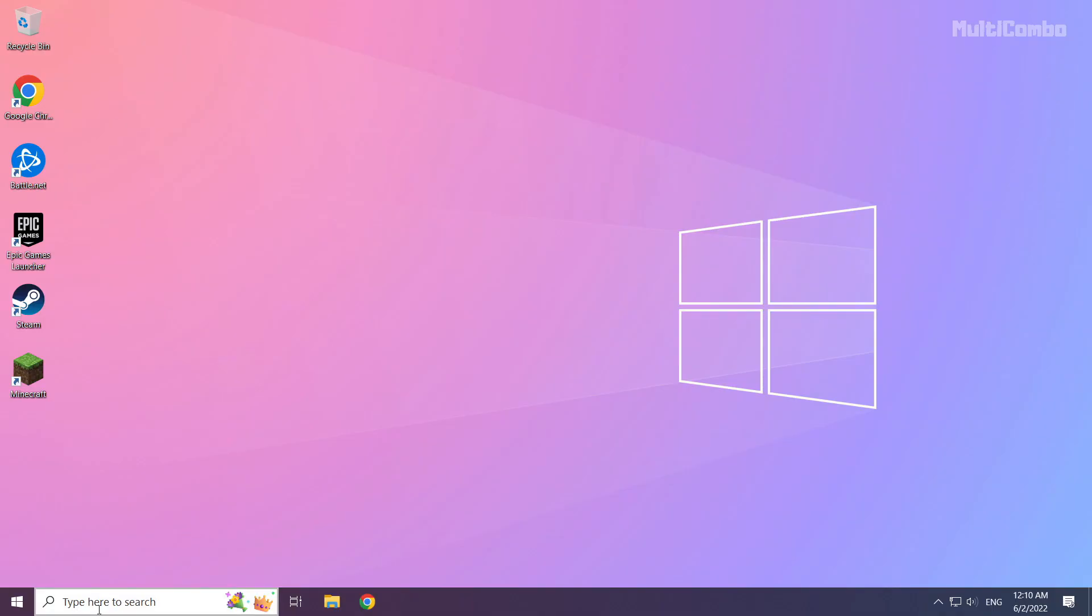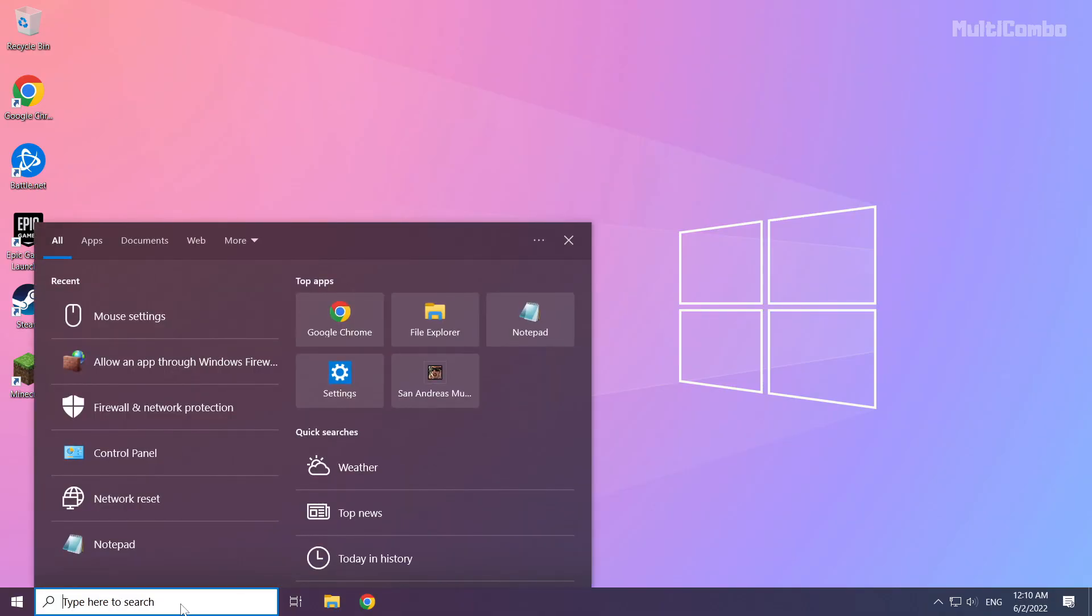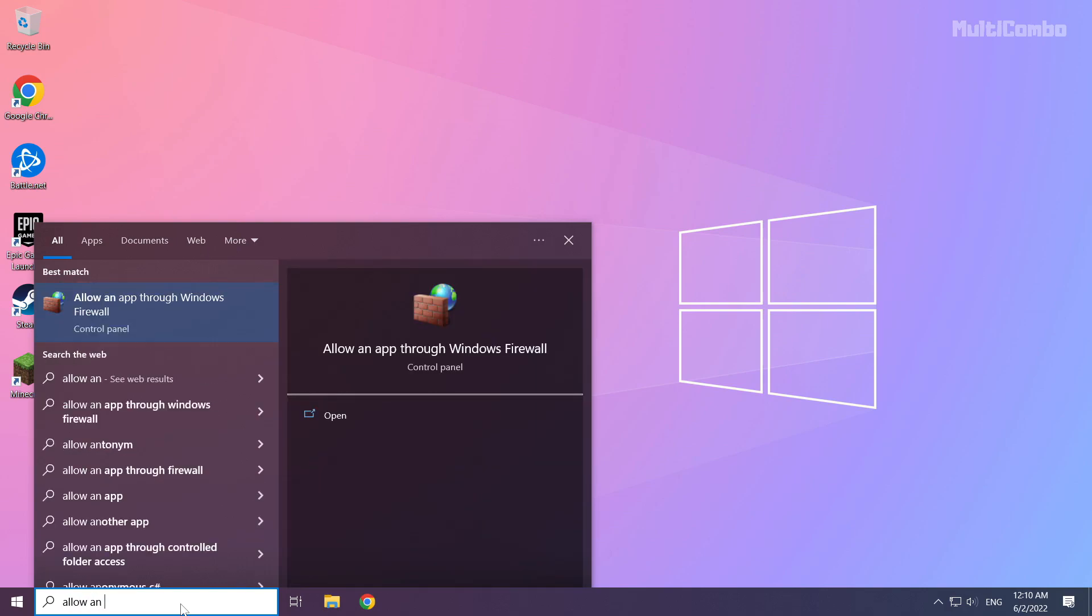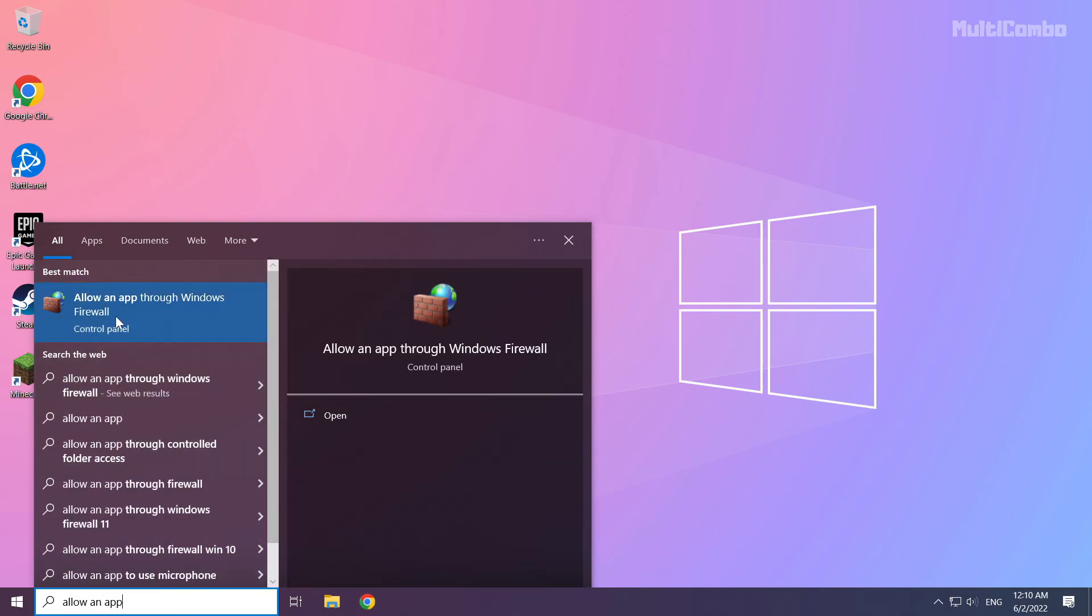If that didn't work, click search bar and type allow an app. Click allow an app through Windows firewall.